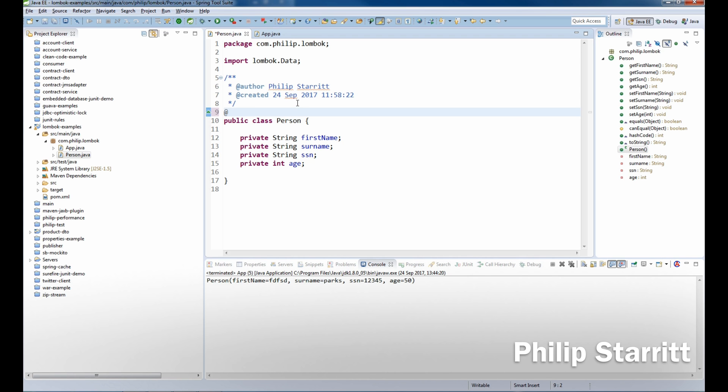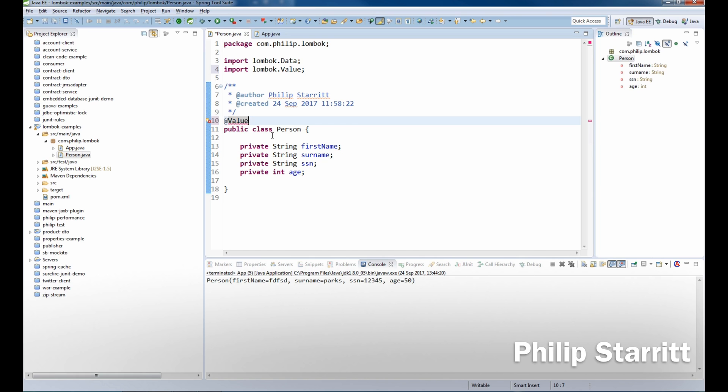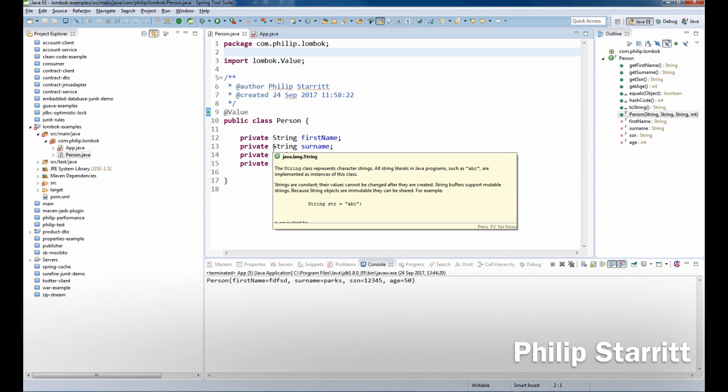We want to get rid of the @Data annotation and switch that to @Value. What @Value is going to do is basically make all of these fields private final by default. There's going to be no setters created and it's going to create us a constructor automatically.